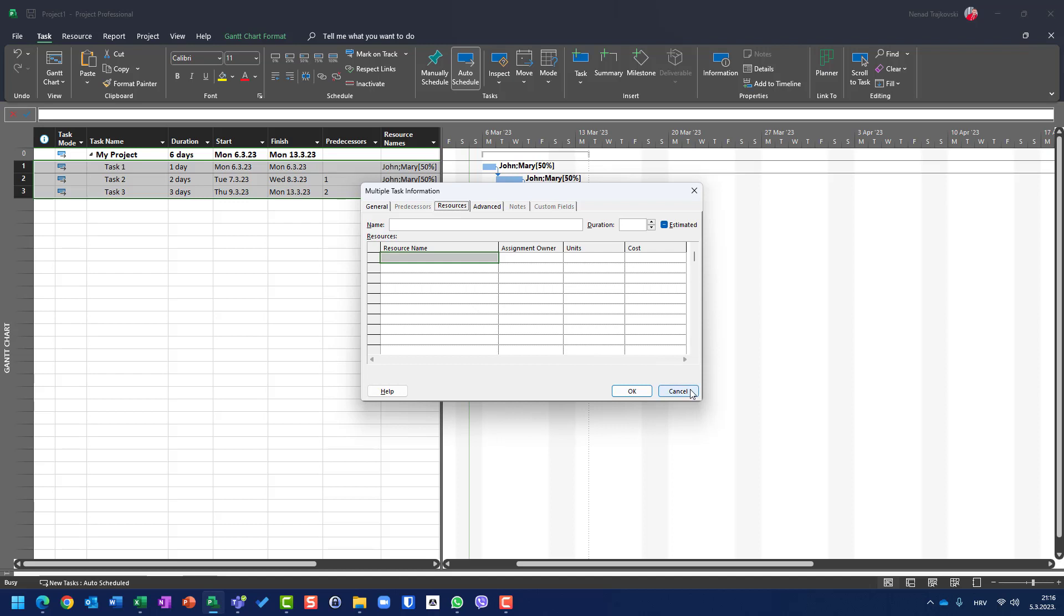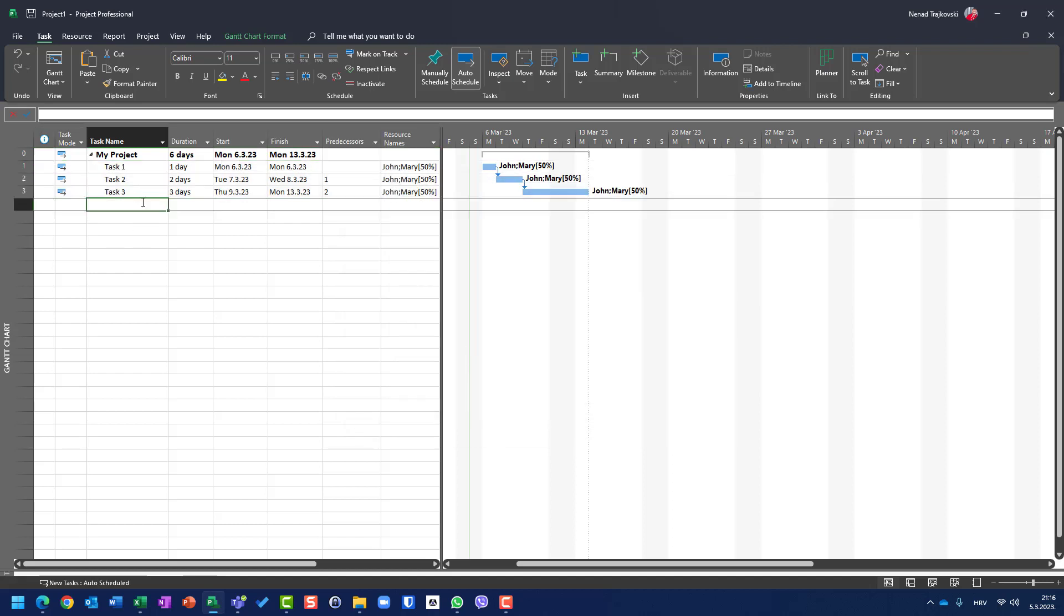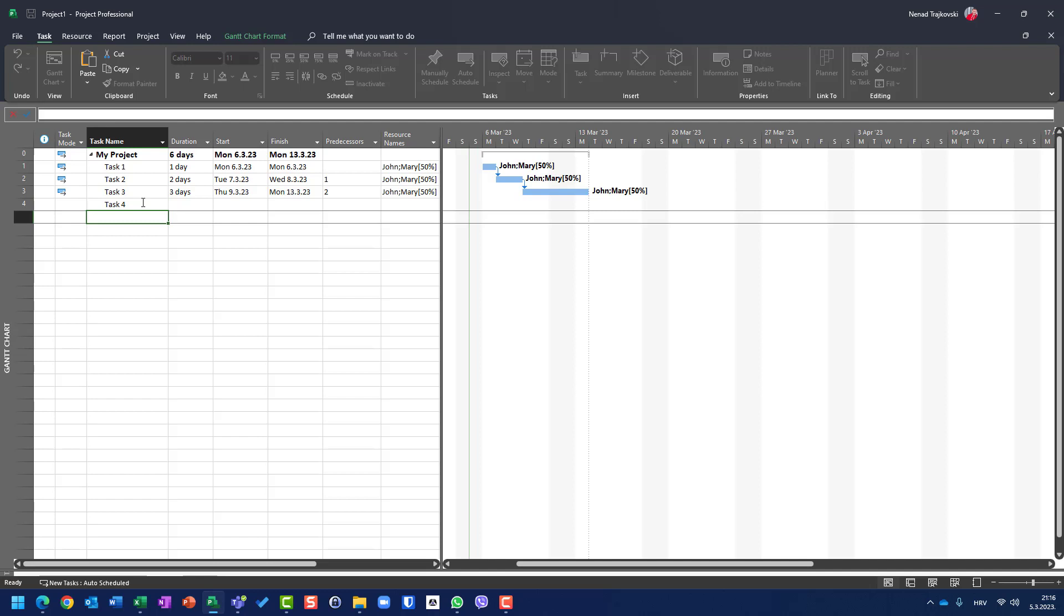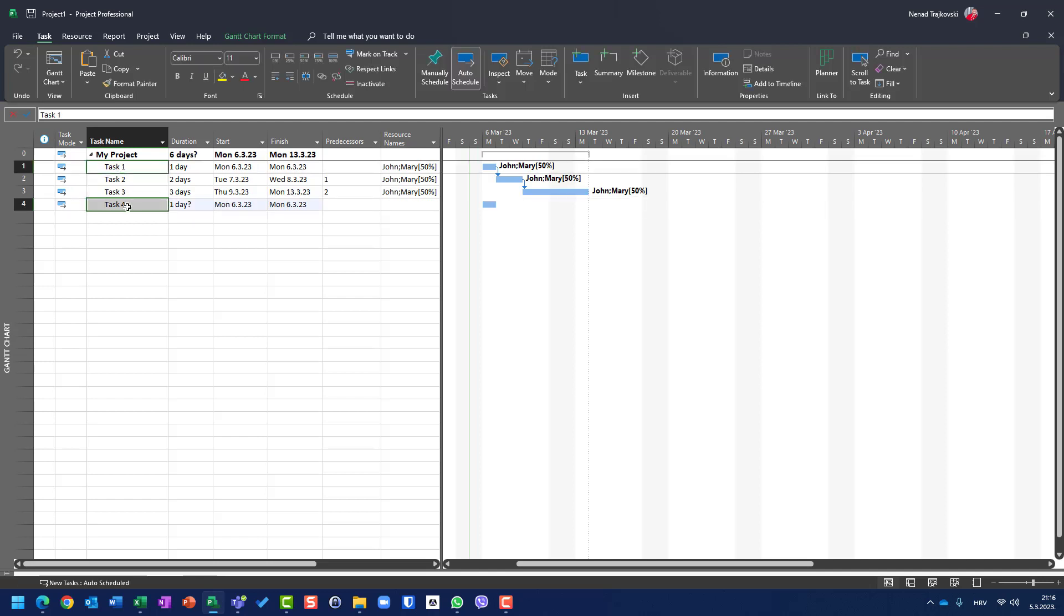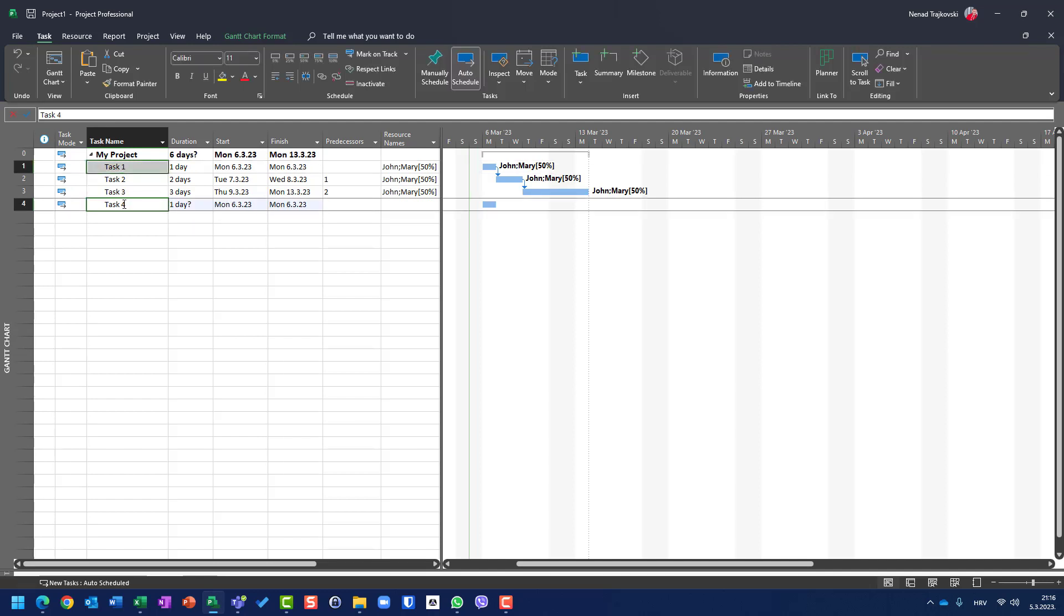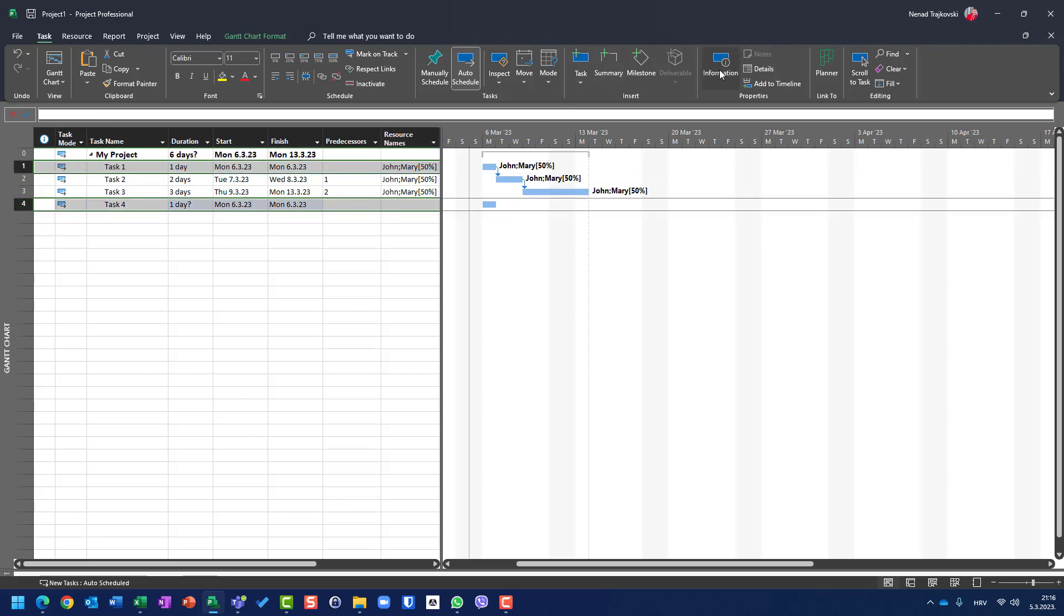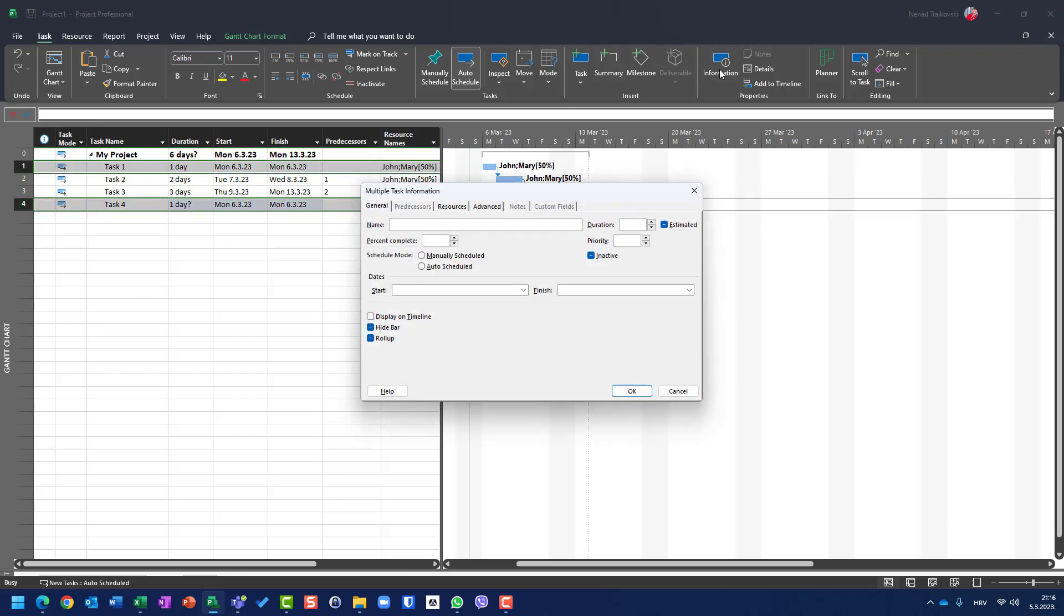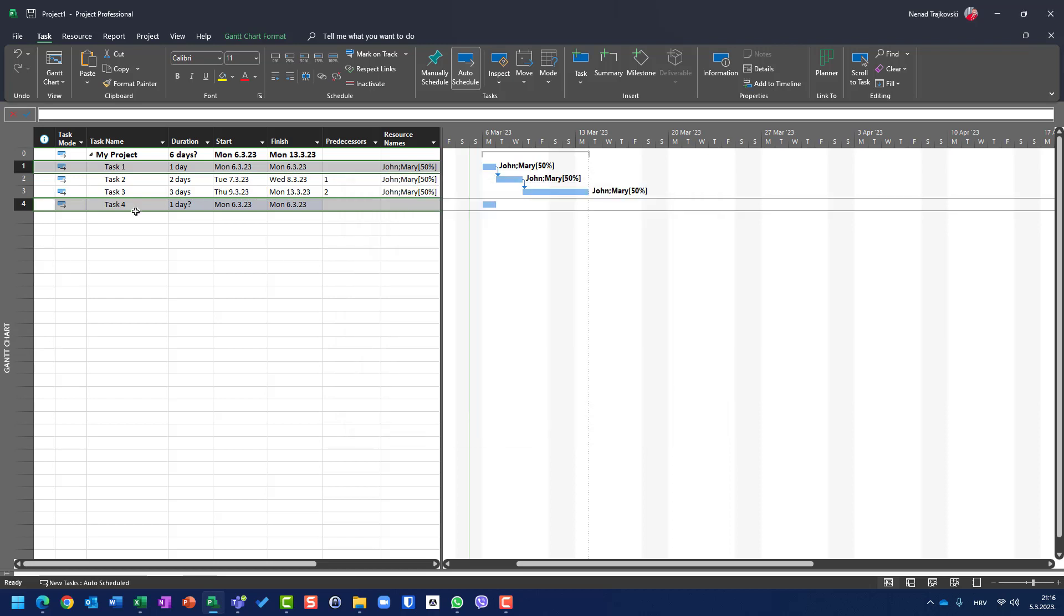OK. Because now I can have task four, for example. And if I choose task one and task four, here, OK. If I go to information tab and if I go to resources, I cannot see resources here because John and Mary are assigned to task one, but not to task four. So don't be surprised when you don't see your resources which are already assigned.